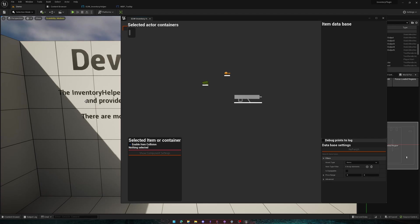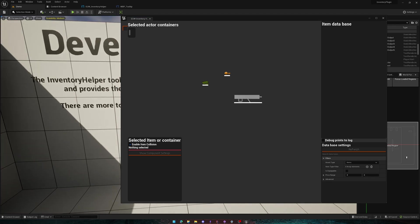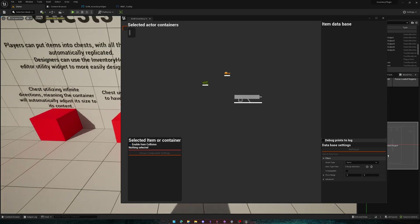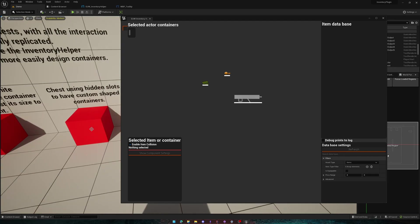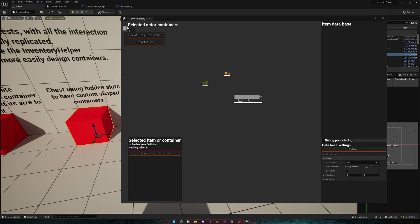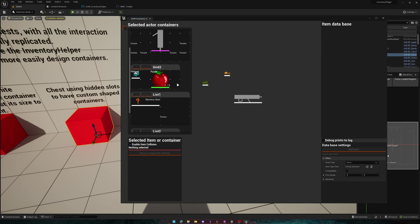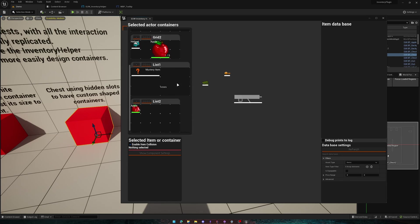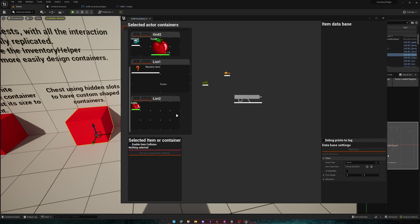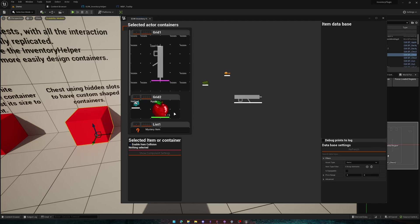For now, it's quite empty because we don't have an actor selected. So here, we're going to click on this chest. We're going to come up to here, Update Selected Actor, and all of the containers it's holding will get updated here and appear here. But you might be wondering, what are these items over here?